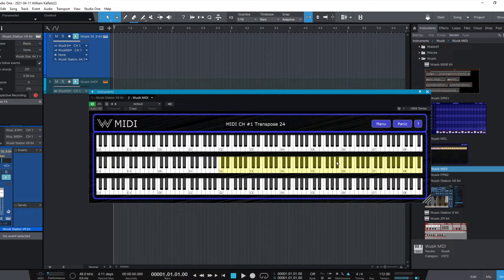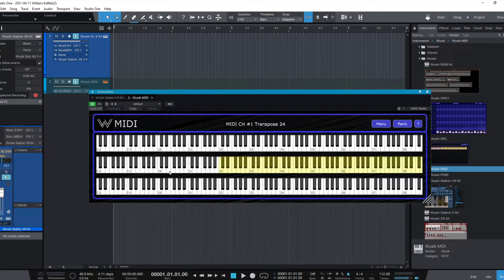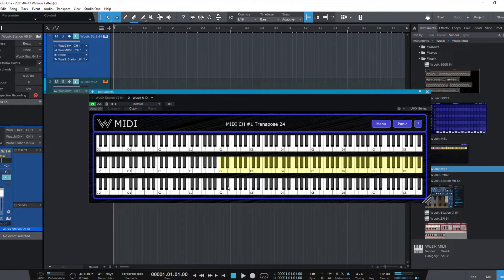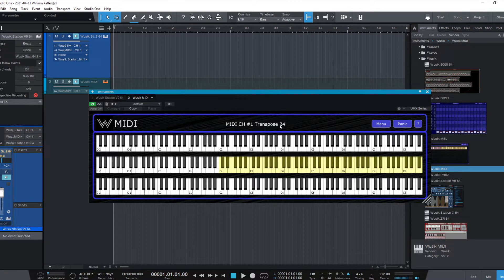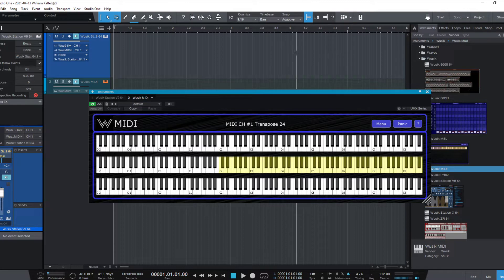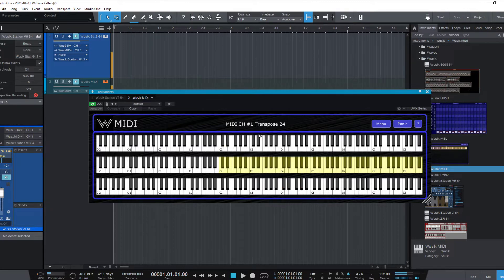We have Vuzik MIDI here, already routed to my Vuzik Station, and I have three keyboards here. The first one is input, the last one is output. Since I have added a transpose of 24 notes, it's adding two octaves to my output, so it just adds 24 notes, that's two octaves, to the output.